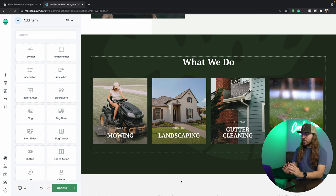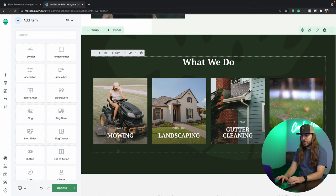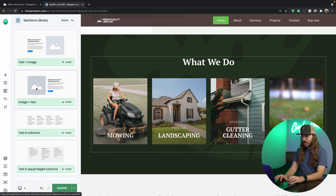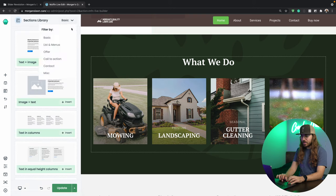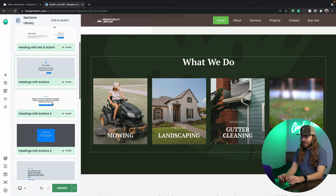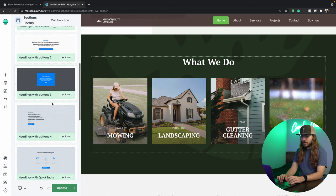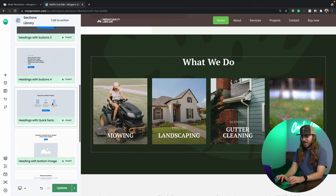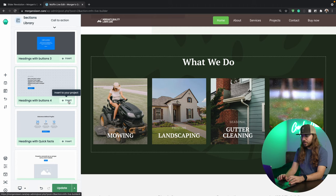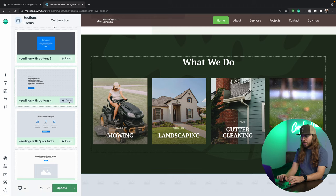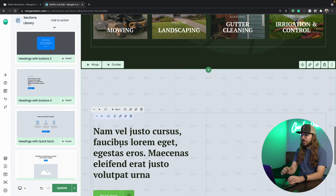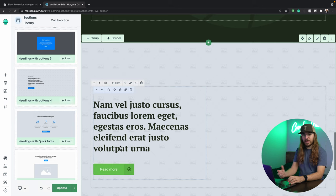Now that we have that section out of the way, I want to add a call to action section to the bottom of the website. You know, I want to drive interested clients to Morgan, give him some business, that's what he hired us to do. So in order to do this, I'm just going to go over to pre-built sections right here, and up here, I'll select call to action, and I'll just look for one that stands out. I actually like headings with buttons. I'll click insert. Then it adds this section to the bottom of our website.